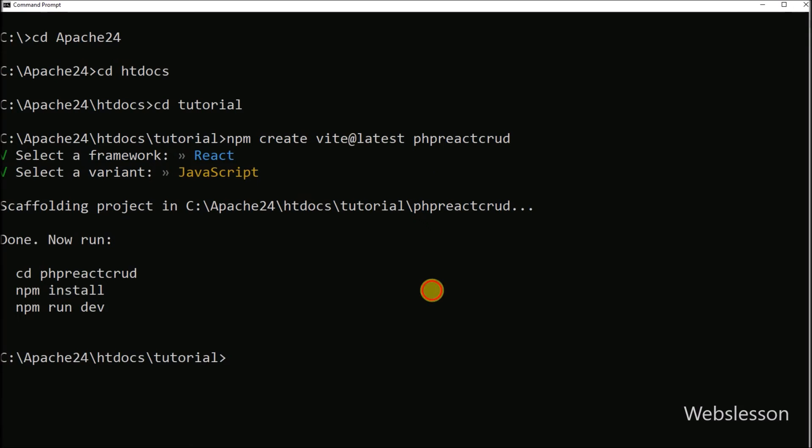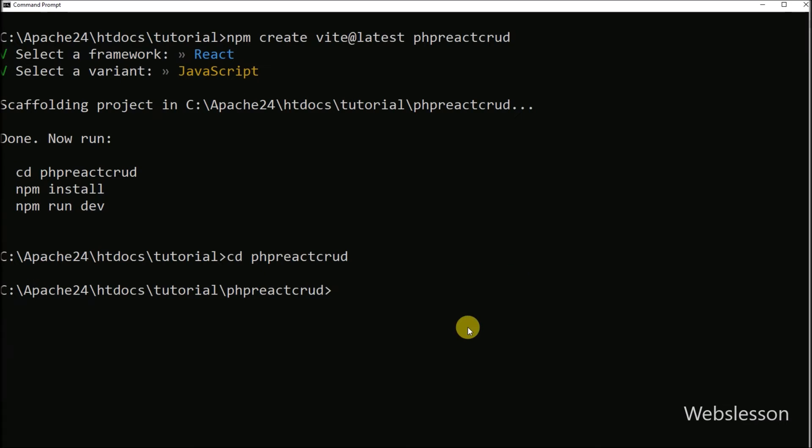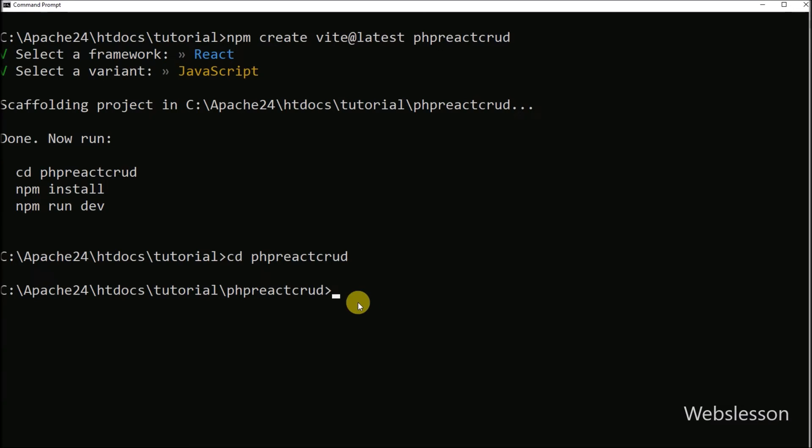And after this we have to press enter, and after pressing enter it shows us regarding next which command we have to run. So first it tells us to go into the php-react-crud directory. So for this we have run the first command, and we have gone into the php-react-crud directory.